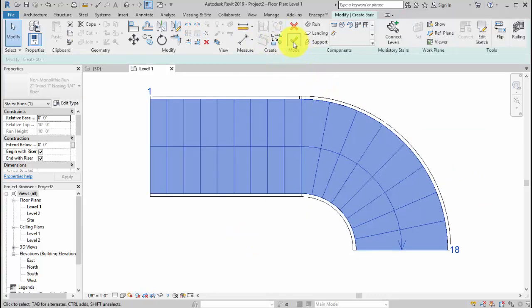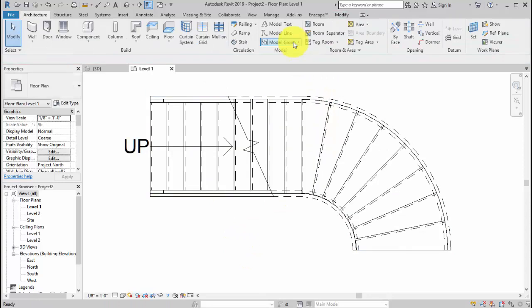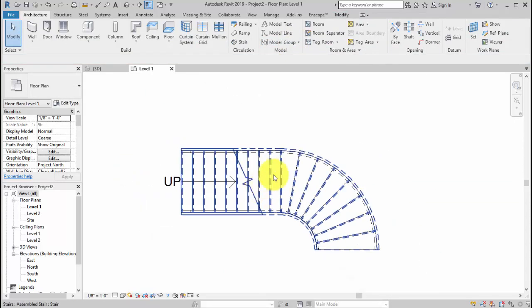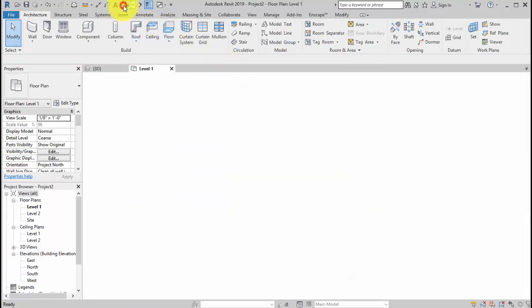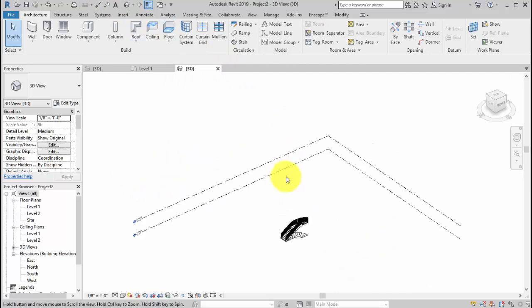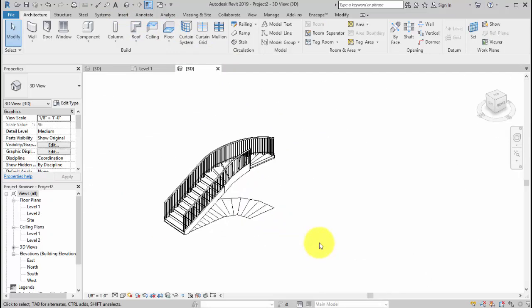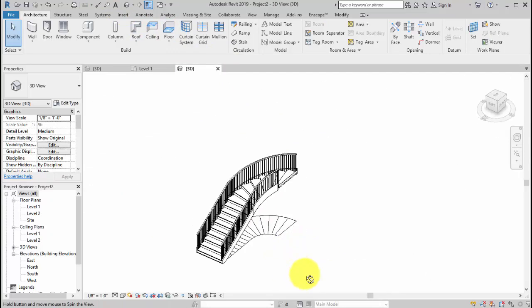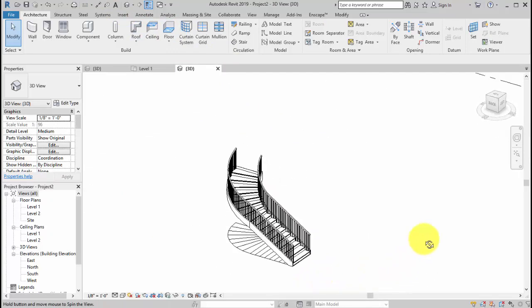That's all we need to do. Check. And now let's take a look at the stair in 3D. Let's rotate. Wow.